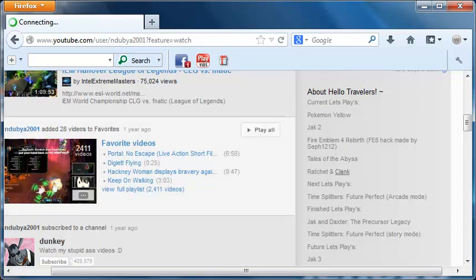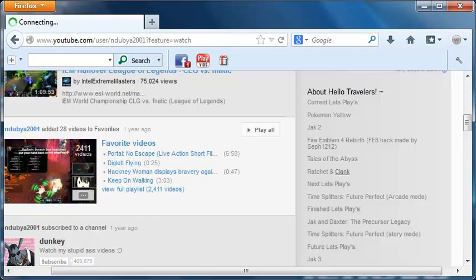Current LPs going on right now: Pokemon Yellow, Jack 2, Fire Emblem 4, made by my good friend Seth1212, and Tales of the Abyss and Ratchet & Clank. Good host of games right there.